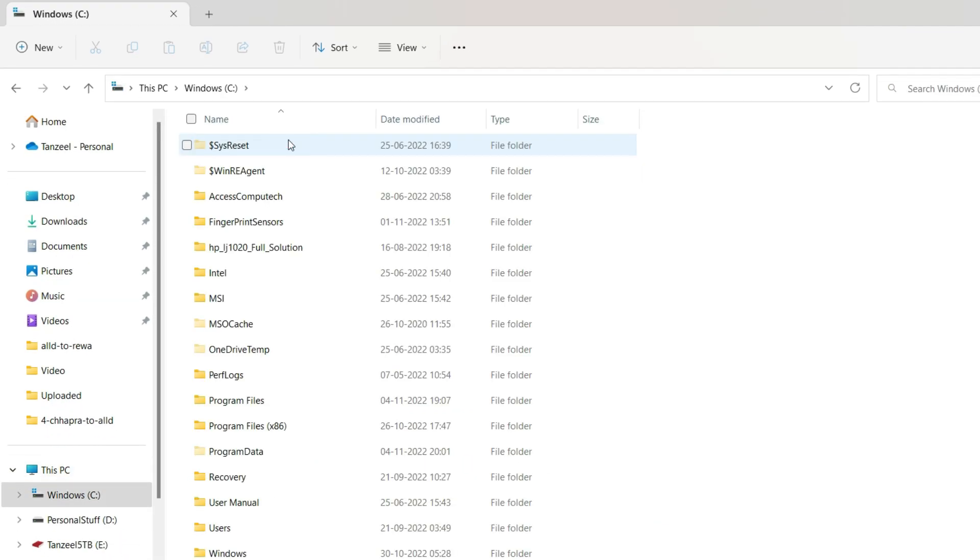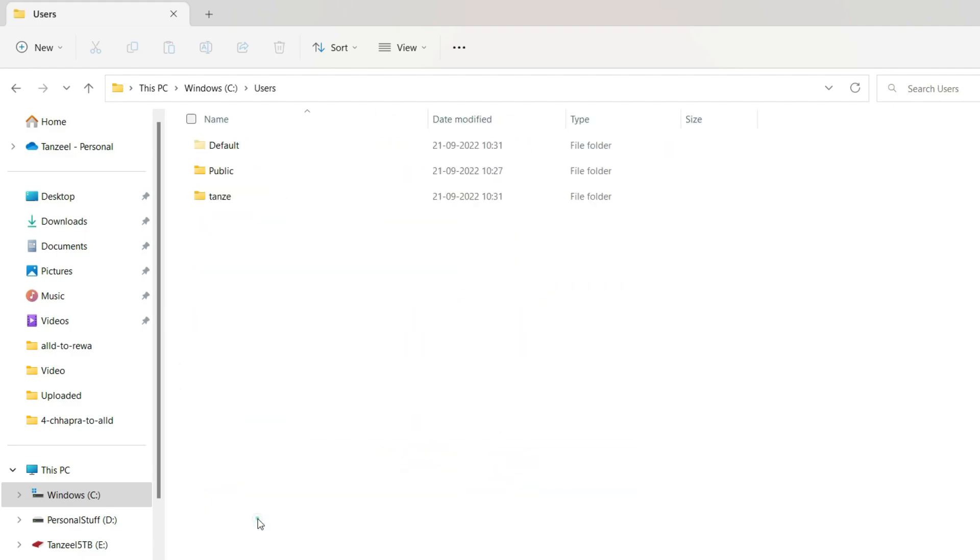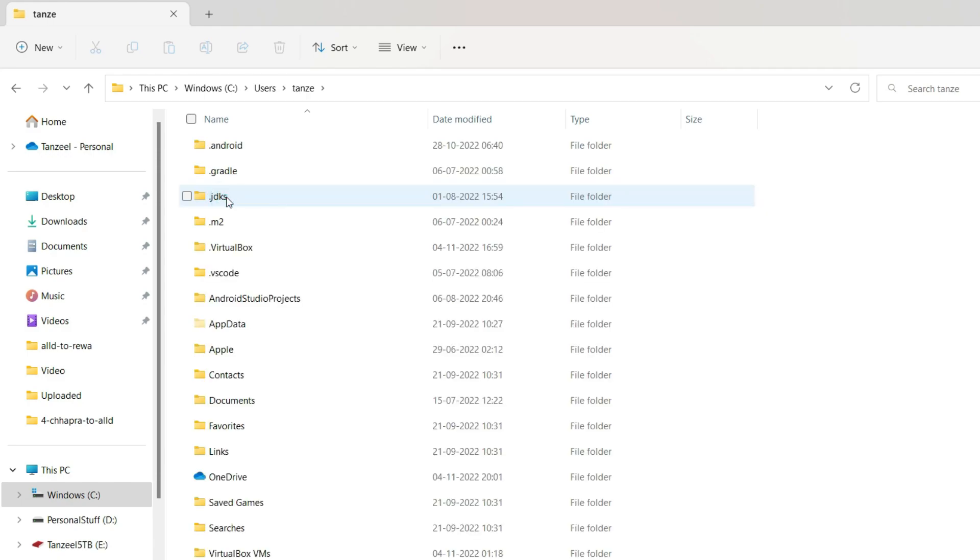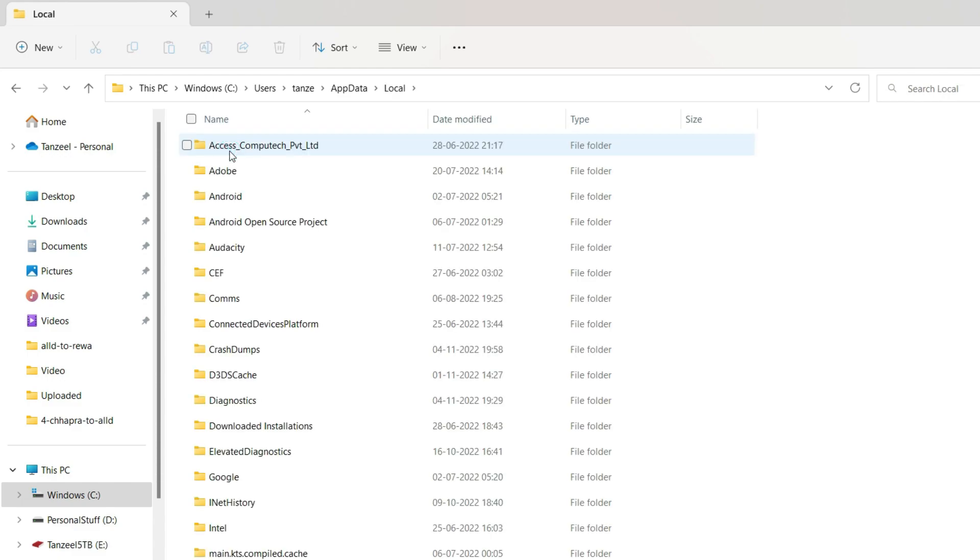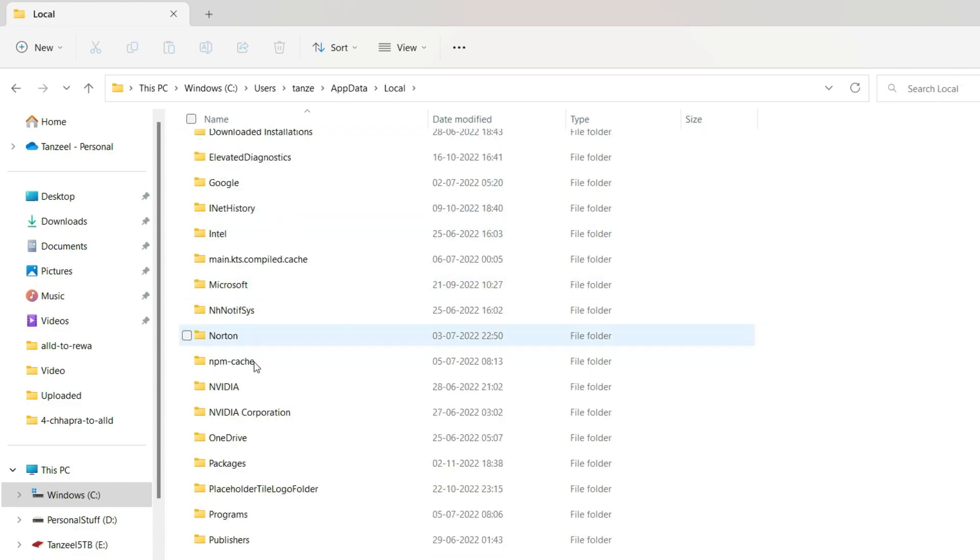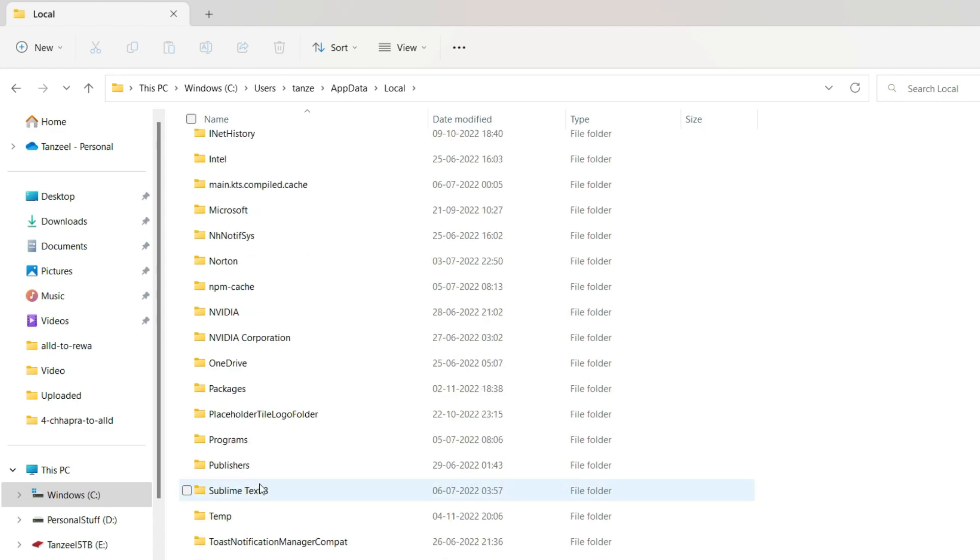Click on Users and now you have to open that user which is logged in right now. I'll just click on that. Then click on App Data, then click on Local.